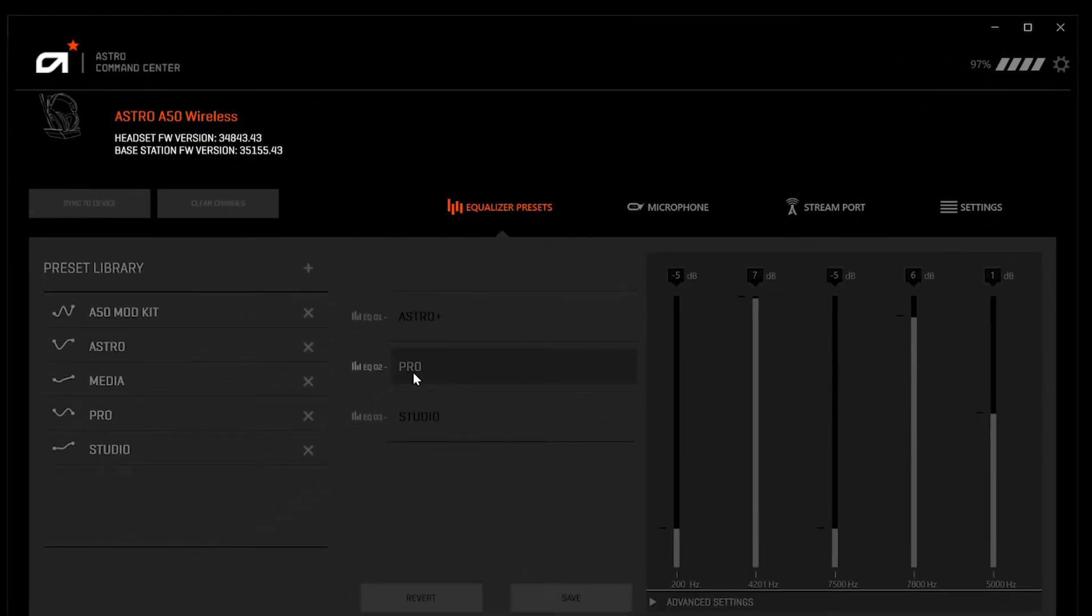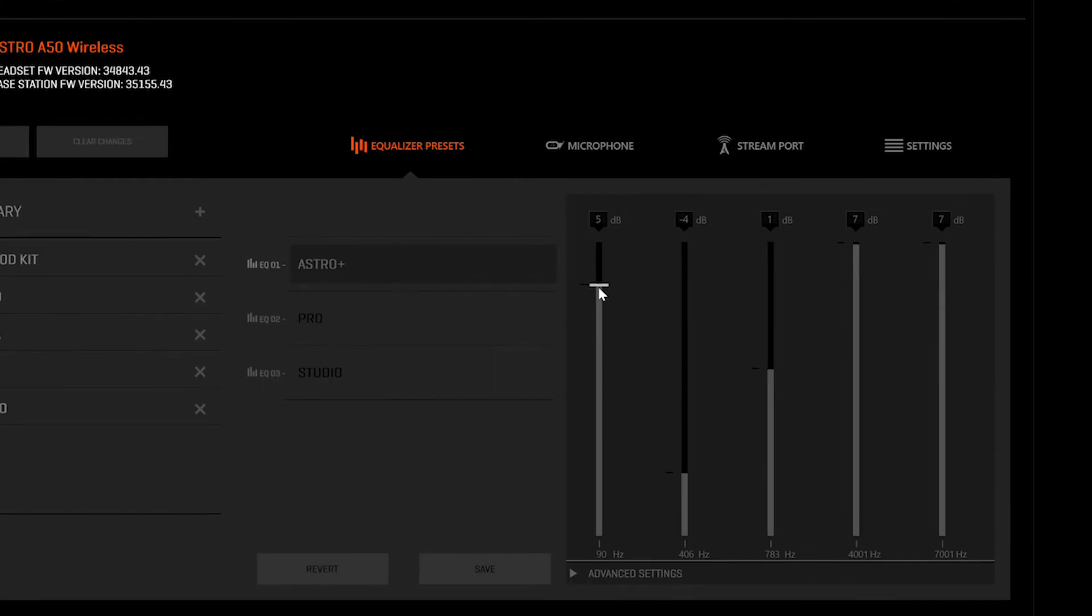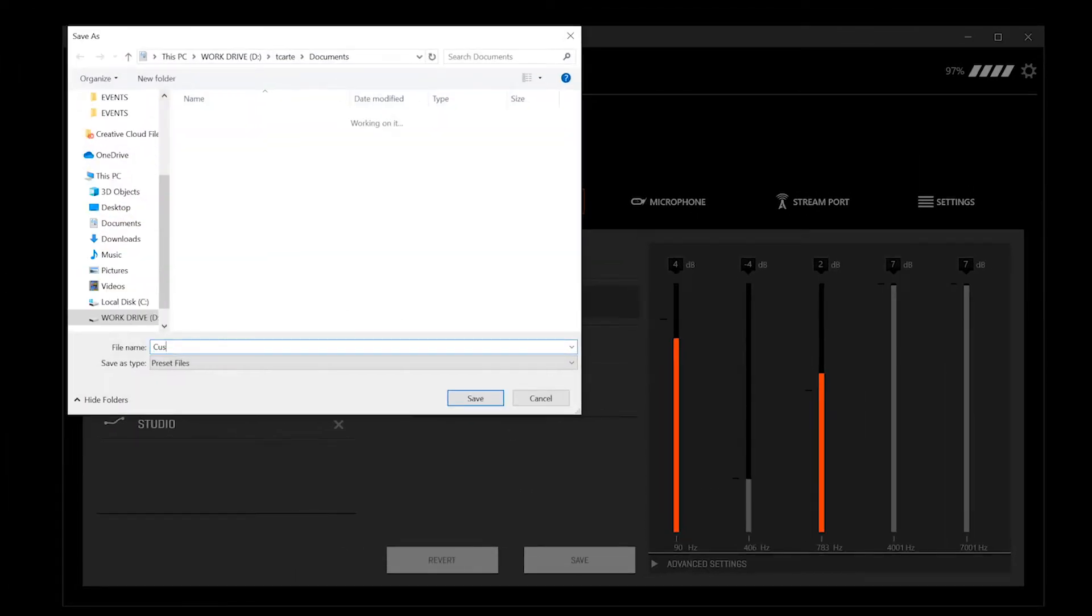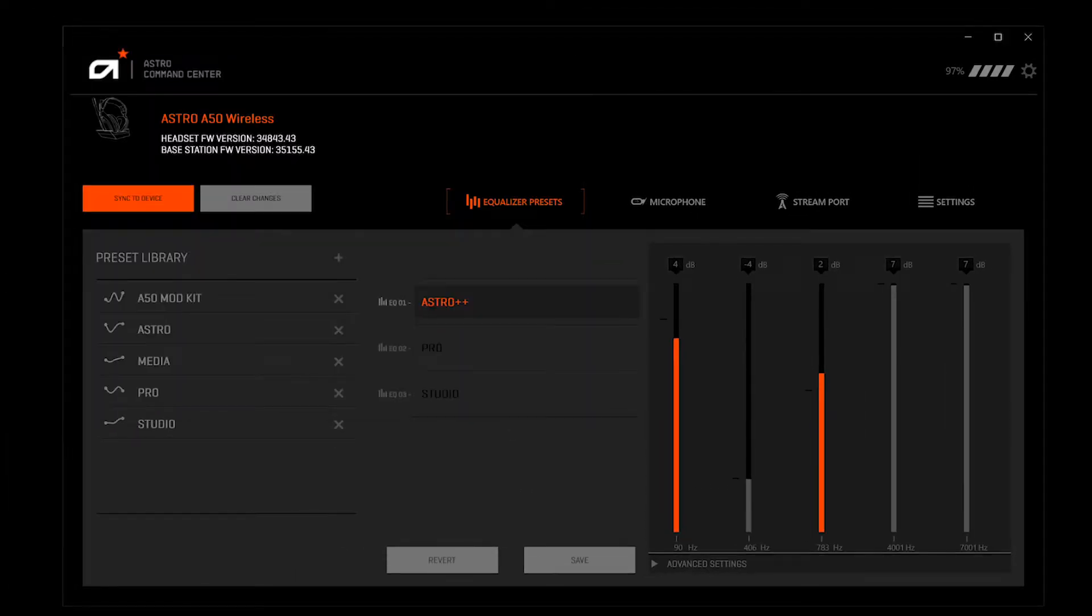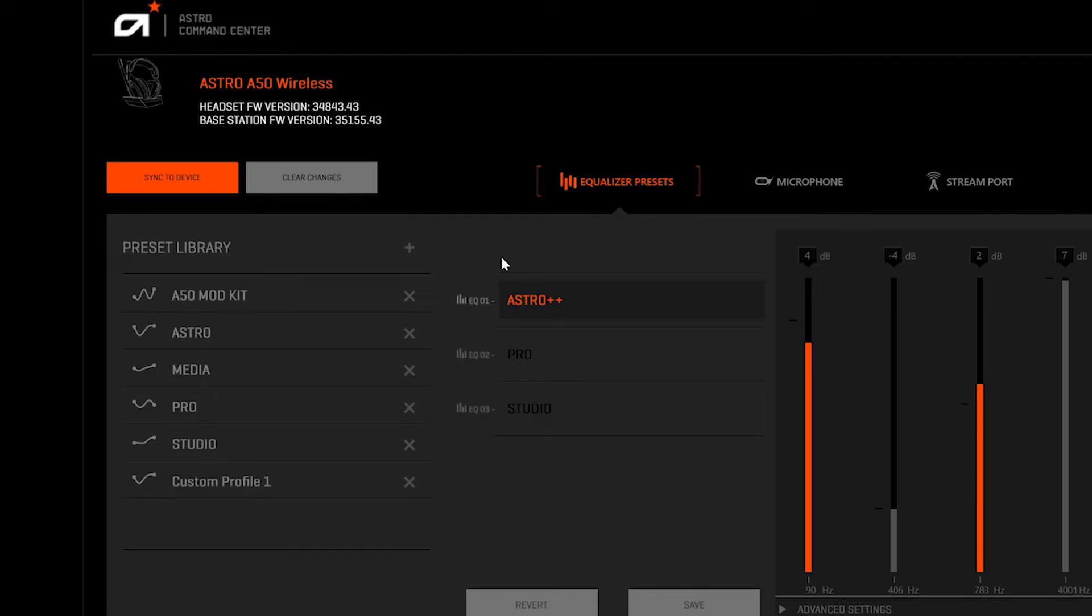Let's start with the EQ tab. From here you can customize, name, and save your preferred equalizer settings for your Astro headset. Your preset library is located on the left. Simply click on any preset in the menu to activate your desired settings.